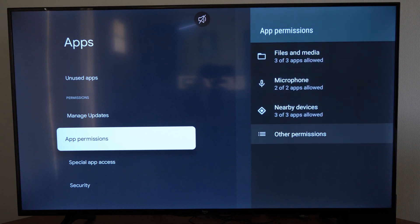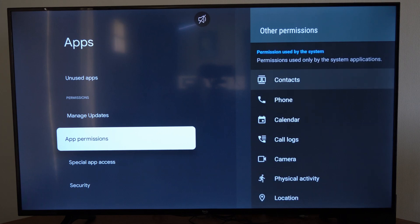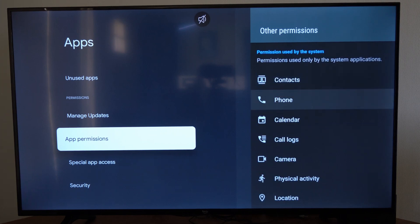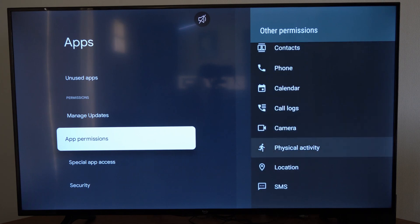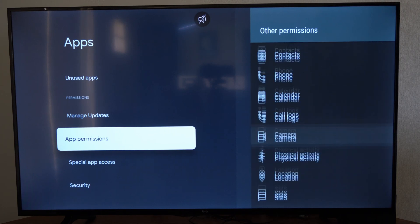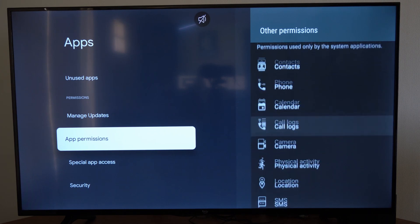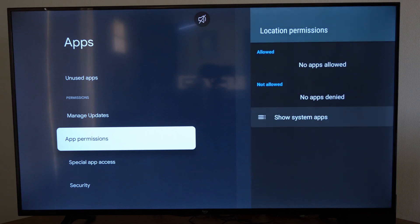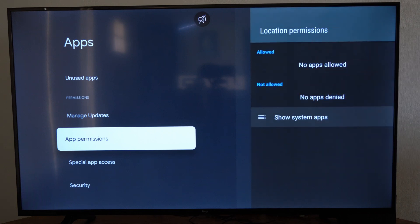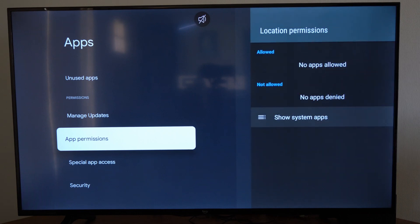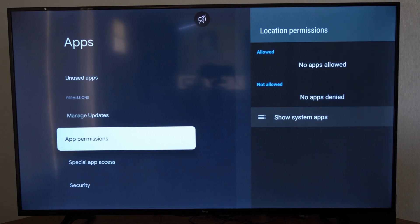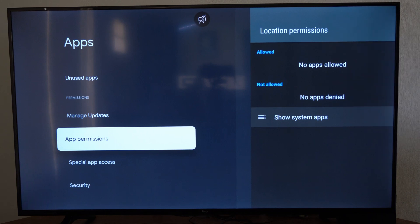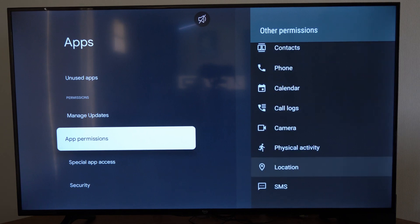The more applications you have, the more application permissions you'll have. Under other permissions, we can go to locations and allow or disallow apps. I don't have any apps that use location services, so that's disabled.